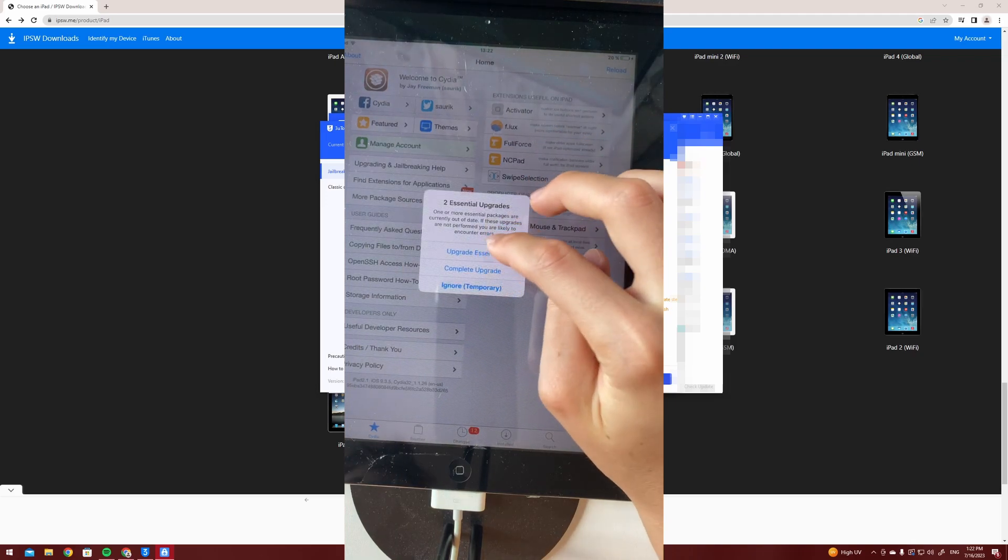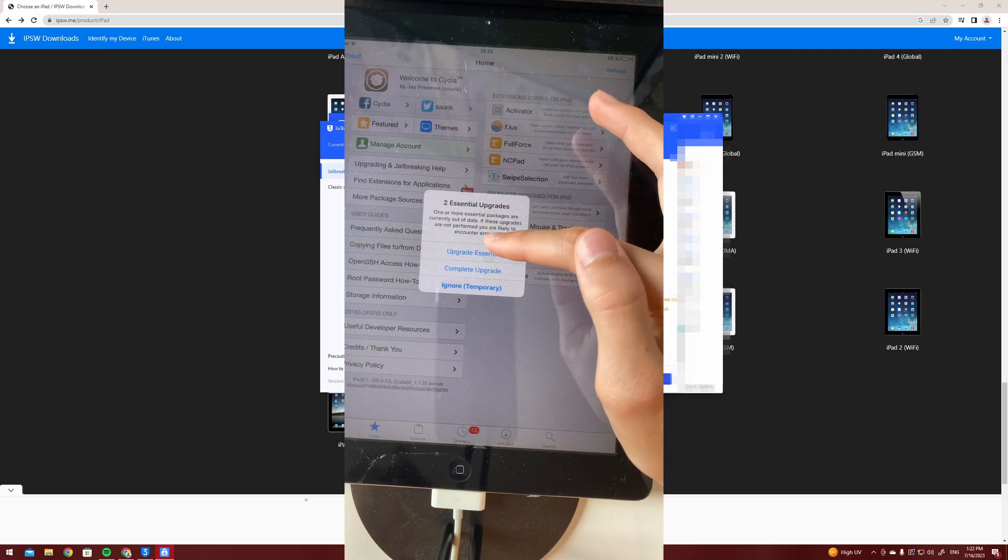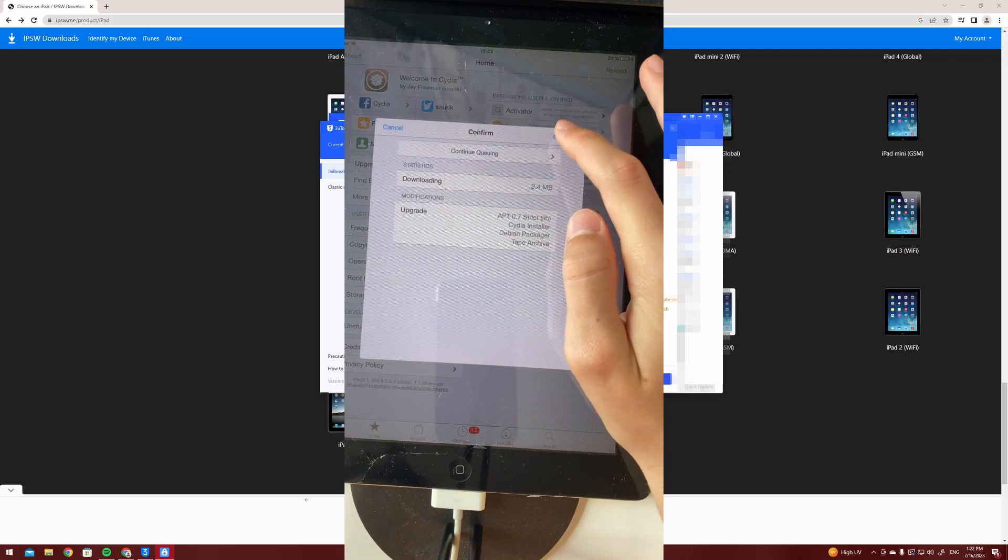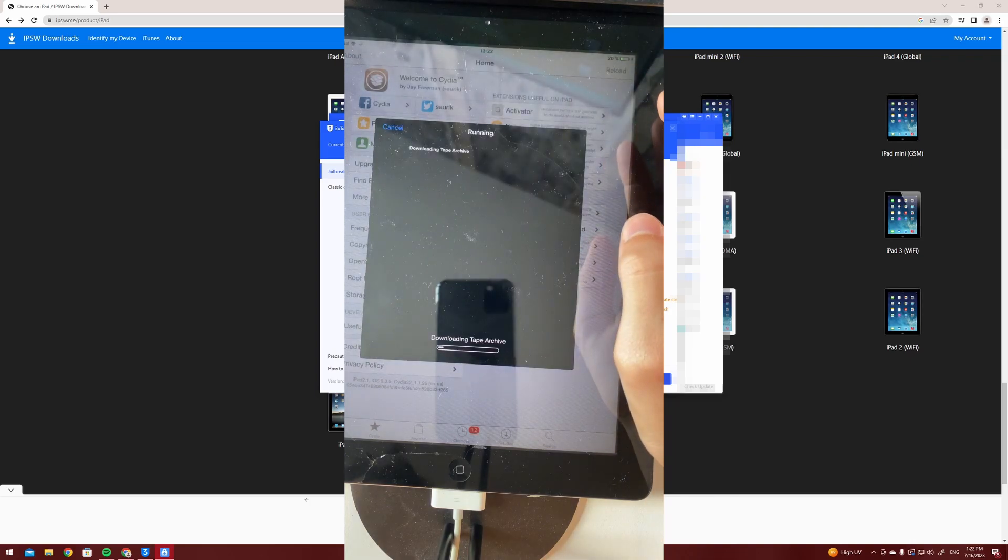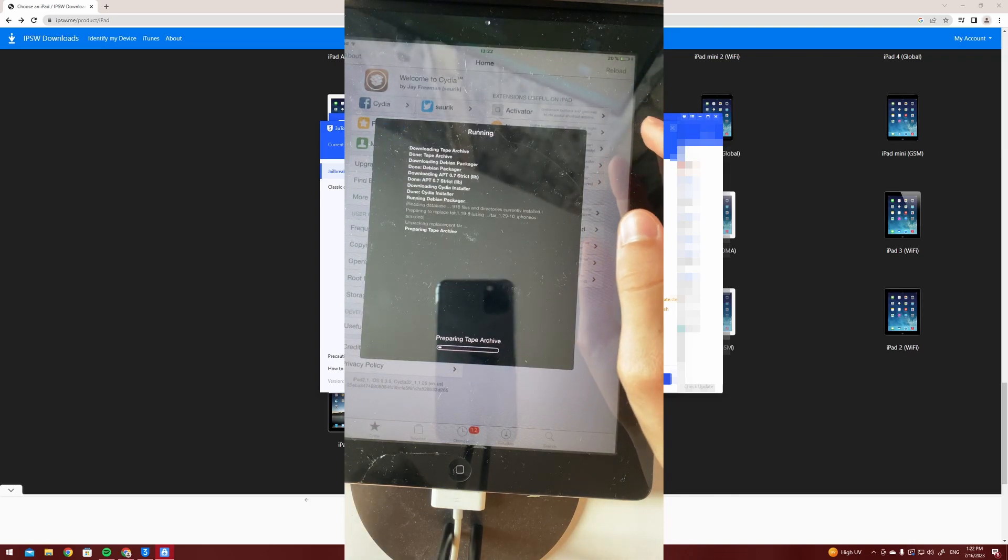Return to Cydia. So here you're going to want to press upgrade essential as we don't really need to upgrade Cydia too much.